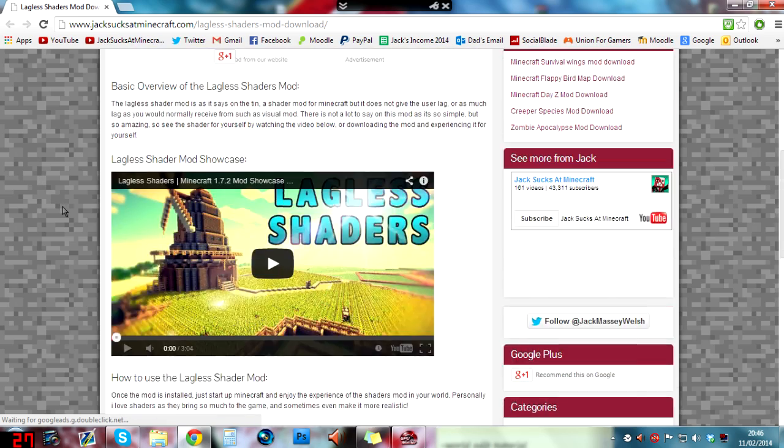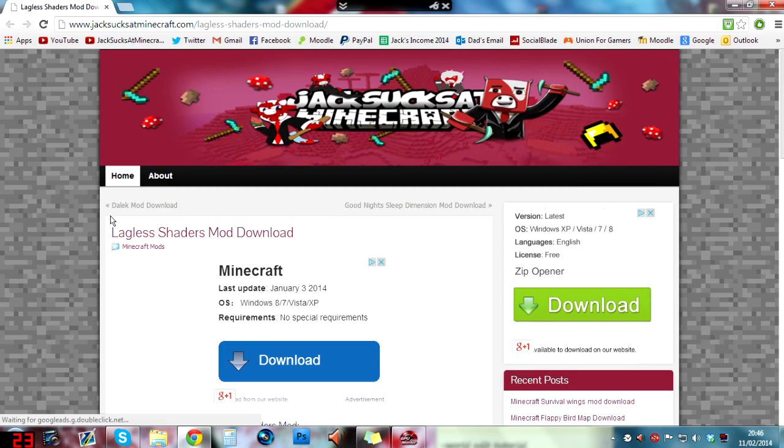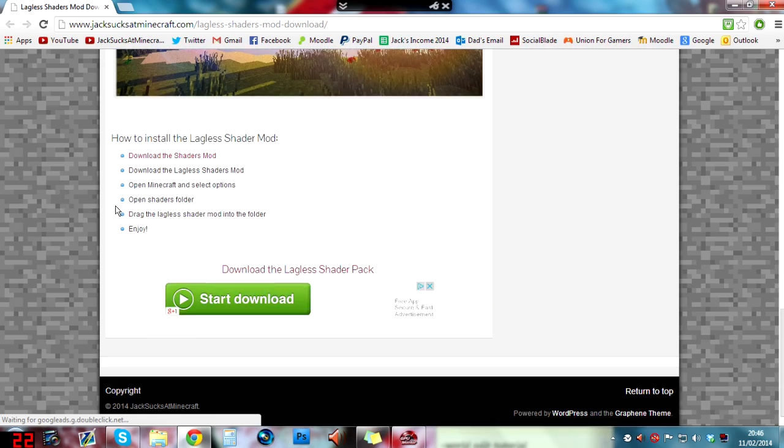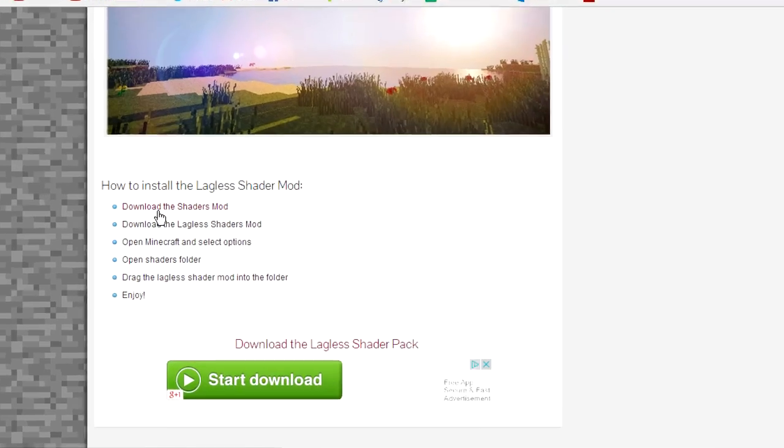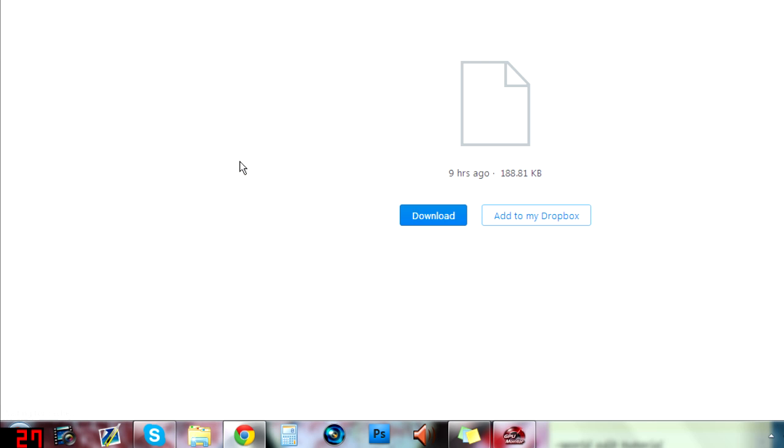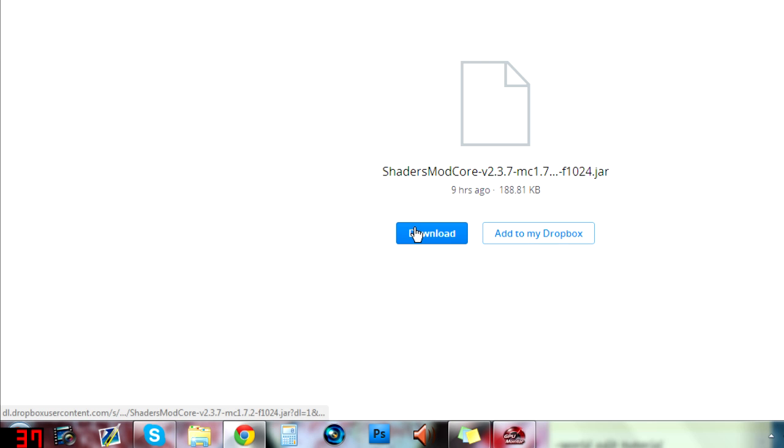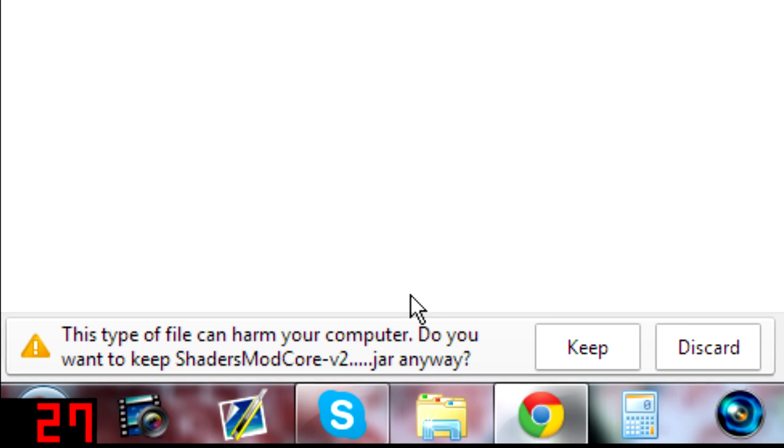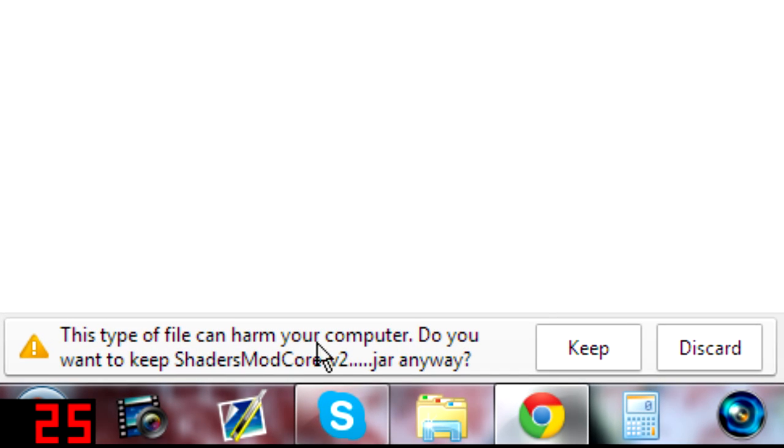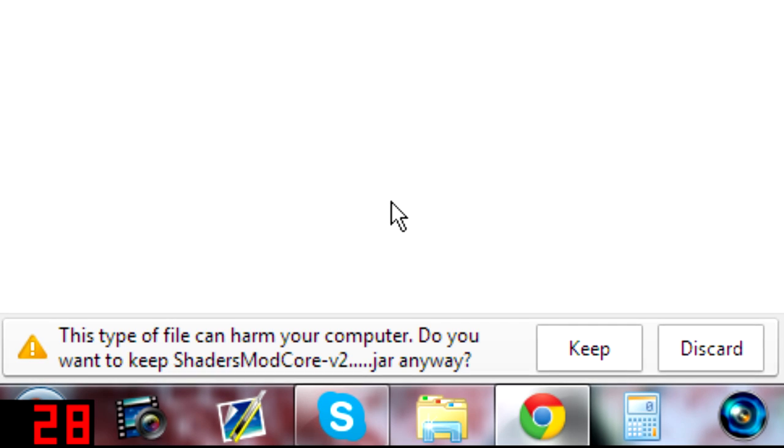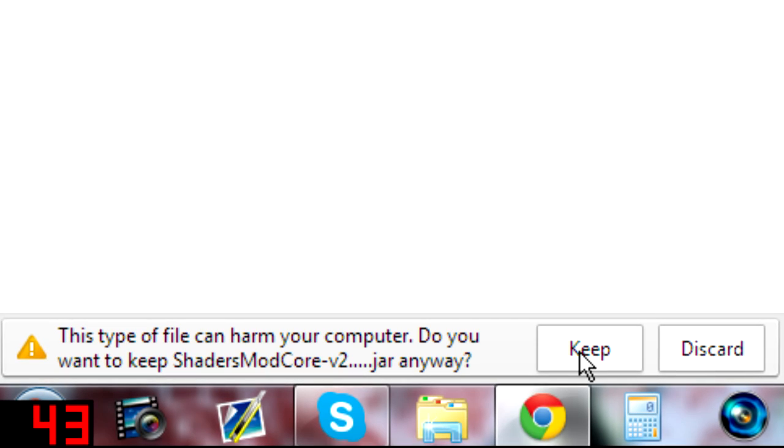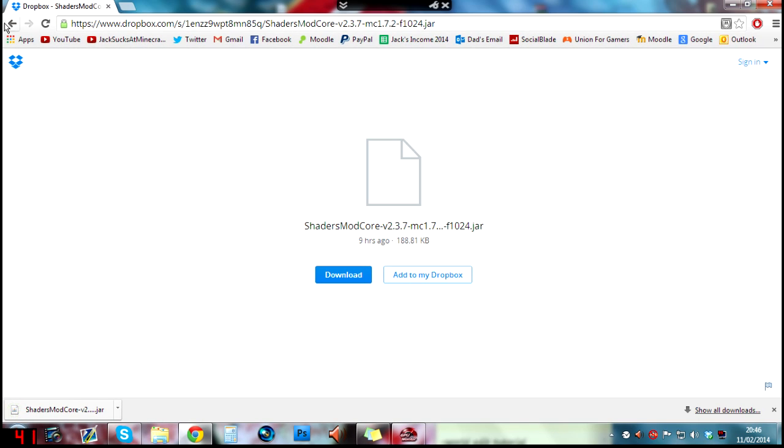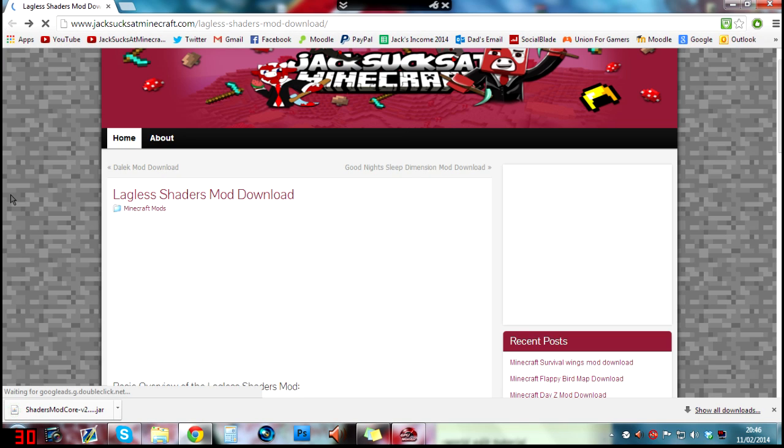We've got the lagless shaders mod download. The first thing you need to do is download the shaders mod by clicking this, then it will take you to a Dropbox thing. Just click on download. It will ask if you want to keep this file because it might harm your computer. Don't worry, it won't, so just click on keep and then that's installed.